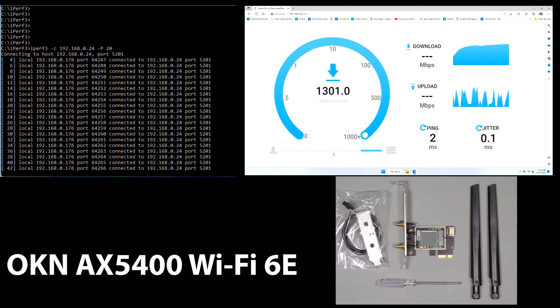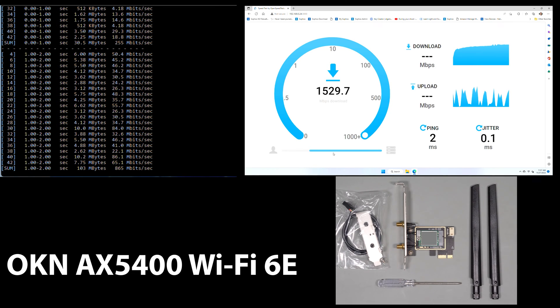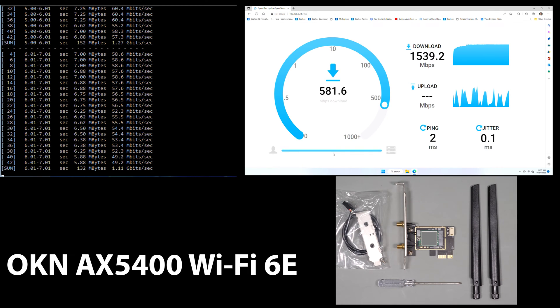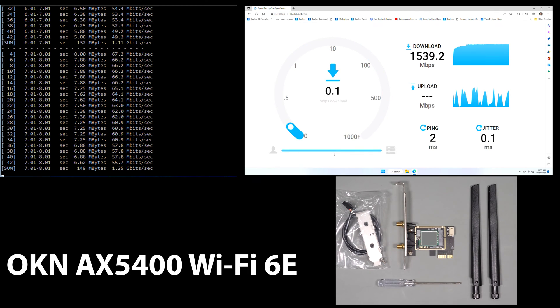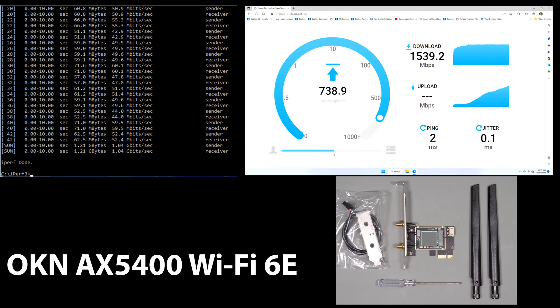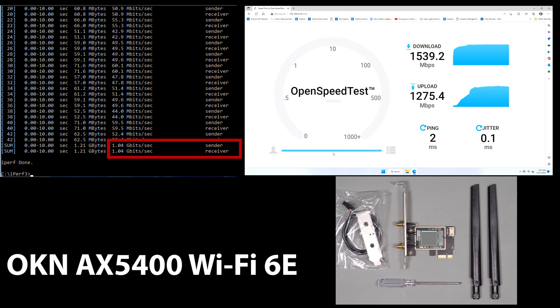Looking at the performance of the OKN on iPerf, we get some good results coming in at 1.04 Gbps. Using OpenSpeedTest, it shows a download performance of 1,539 Mbps and an upload performance of 1,275 Mbps.